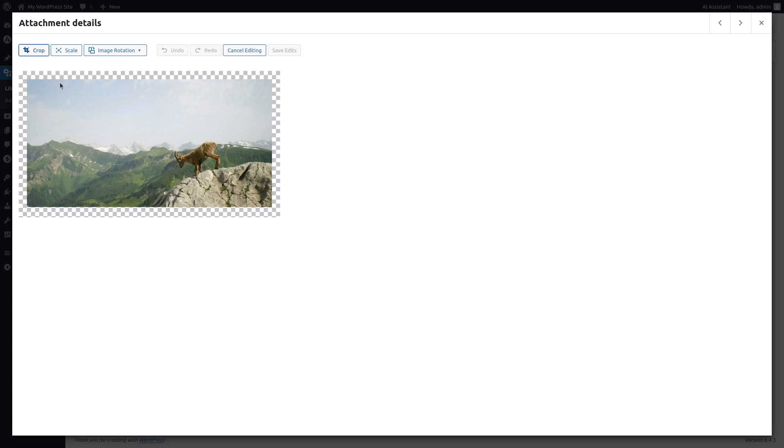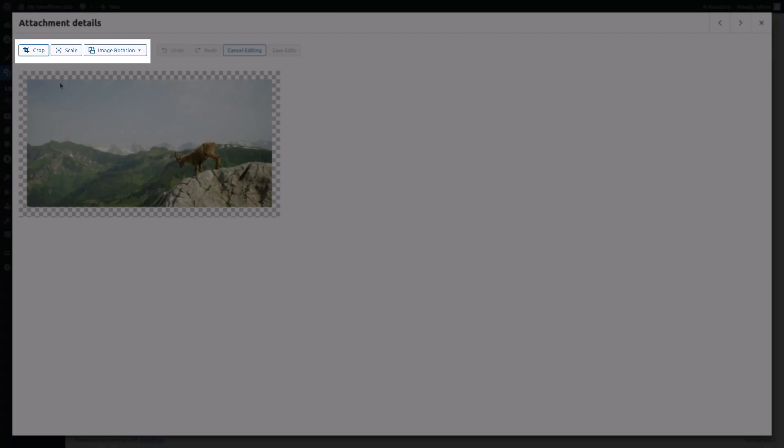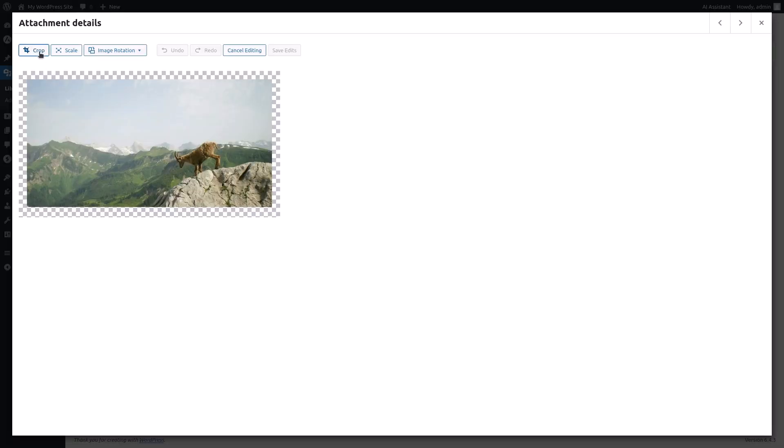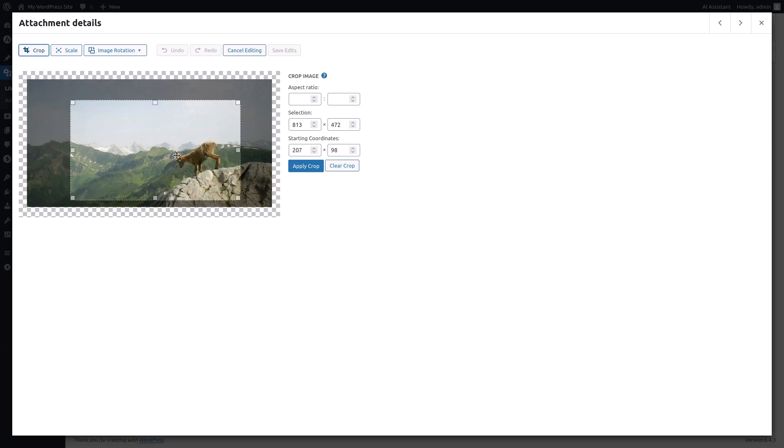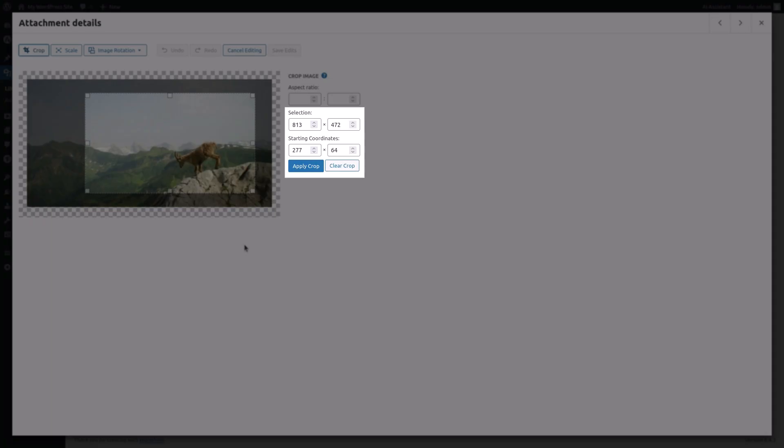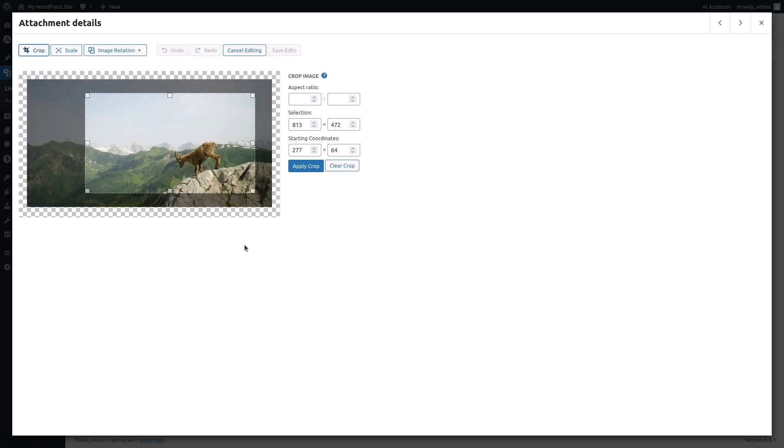There are tools for cropping, scaling, and rotating your image. To crop the image, click on the crop button. Drag the corners of the cropping area to select the desired portion of the image. You can also fine-tune the selection using the selection and starting coordinates fields.